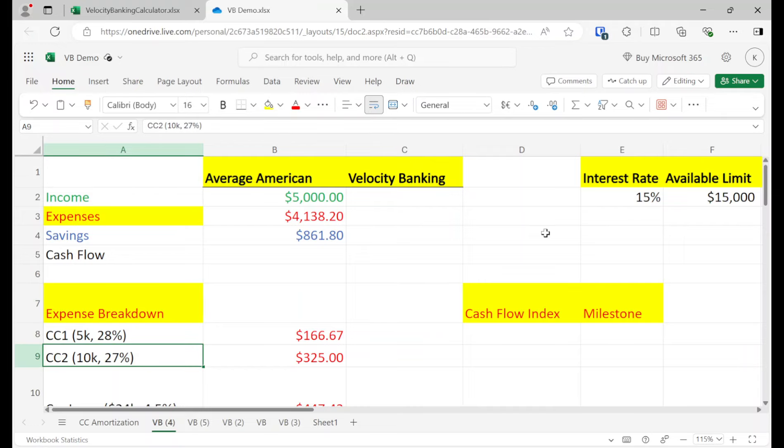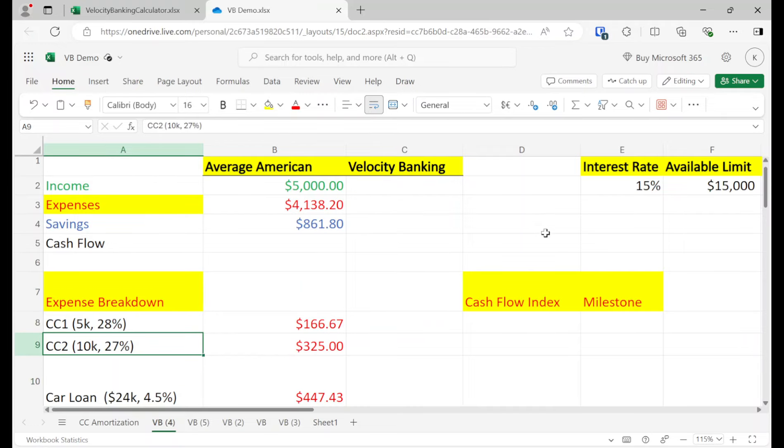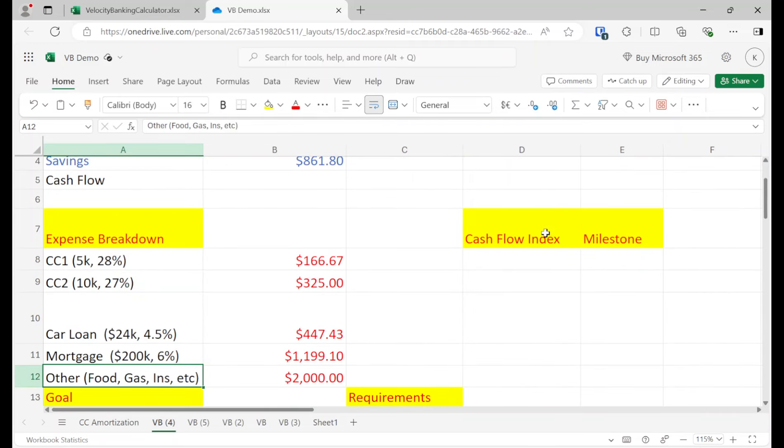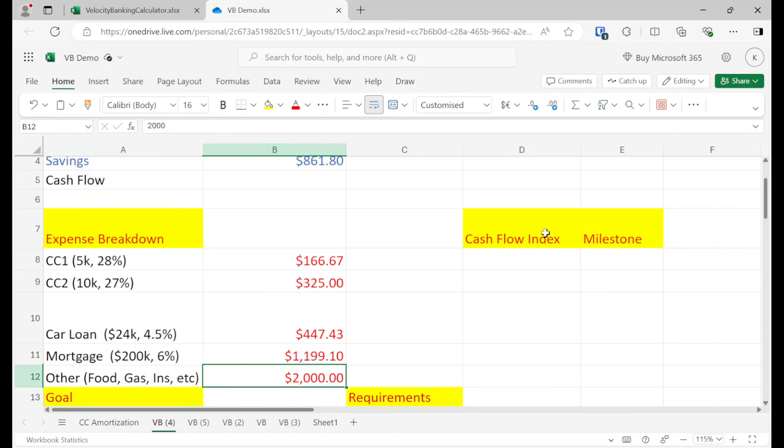And so let's just assume that we have these debts. So whenever we do expense breakdown, we list every single debt that we have, two credit cards, a car loan, a mortgage, and other food, gas, insurance.